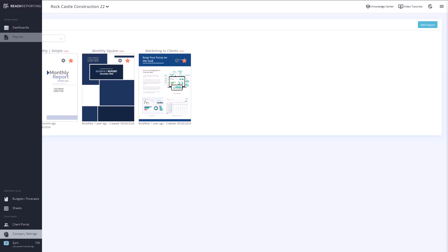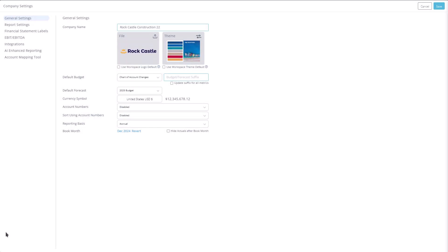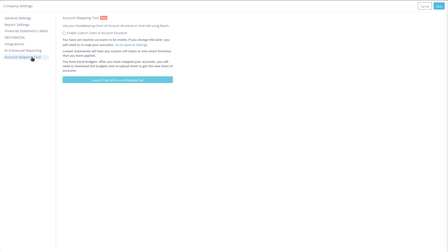To start using the account mapping tool, navigate to the company's settings for the company you want to edit. At the bottom of the settings, you'll notice a new section for account mapping. From here, you can enable a custom chart of accounts structure and launch the account mapping tool.